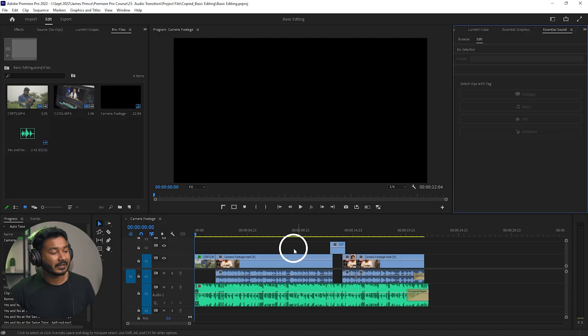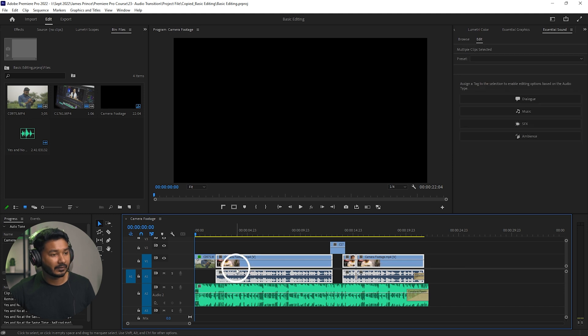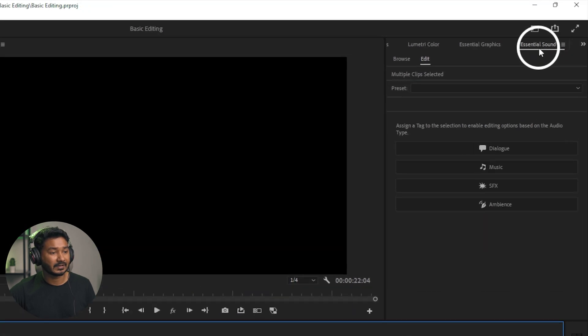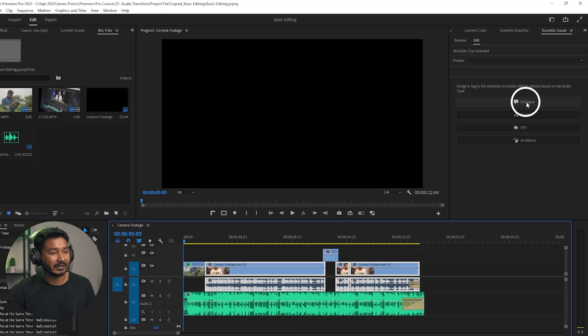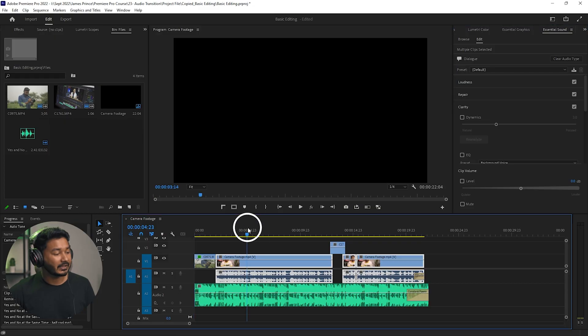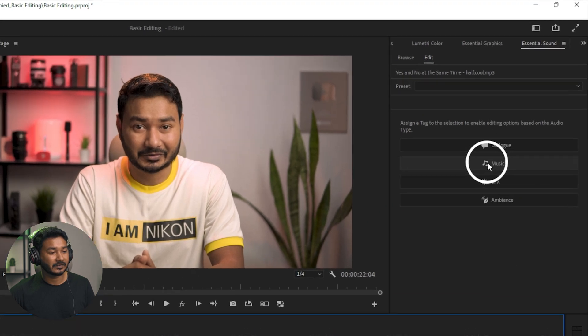Once this panel appears, you need to tell Adobe Premiere Pro what each track is — is it a music track, a dialogue, or a sound effect? First I need to tag the dialogues. I'm selecting the first track, which is my dialogue track, going to the Essential Sound panel and tagging it as Dialogue. Now I need to tag the music track — select the track and click Music.